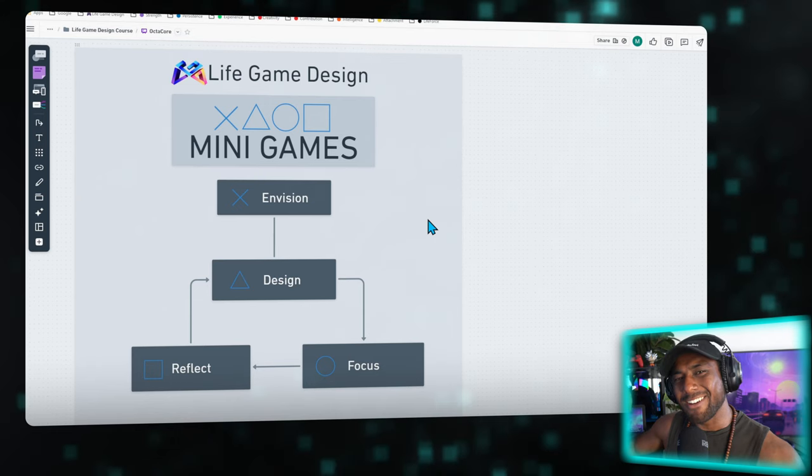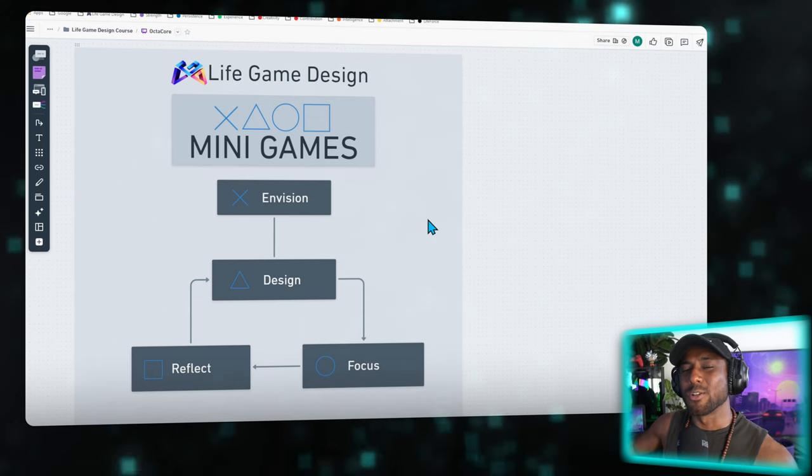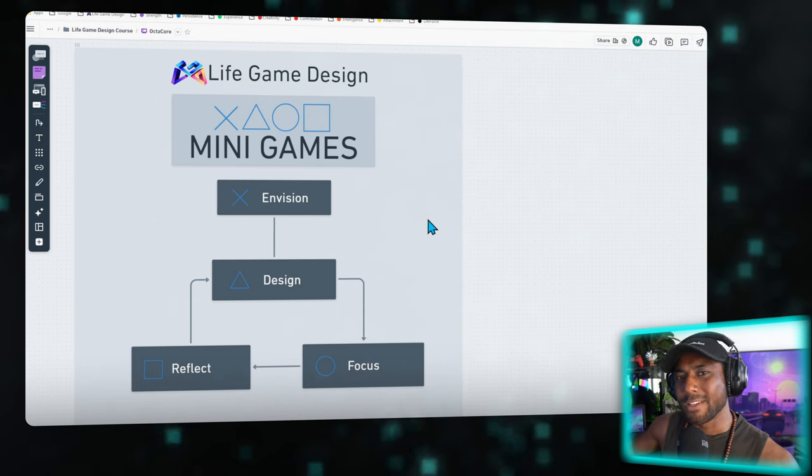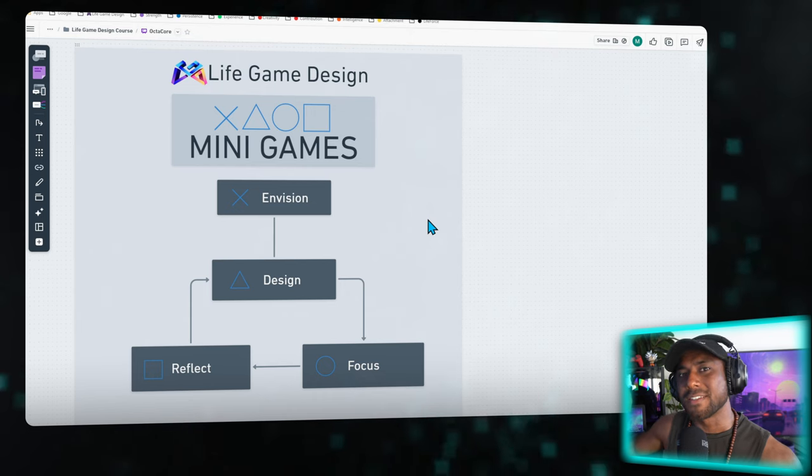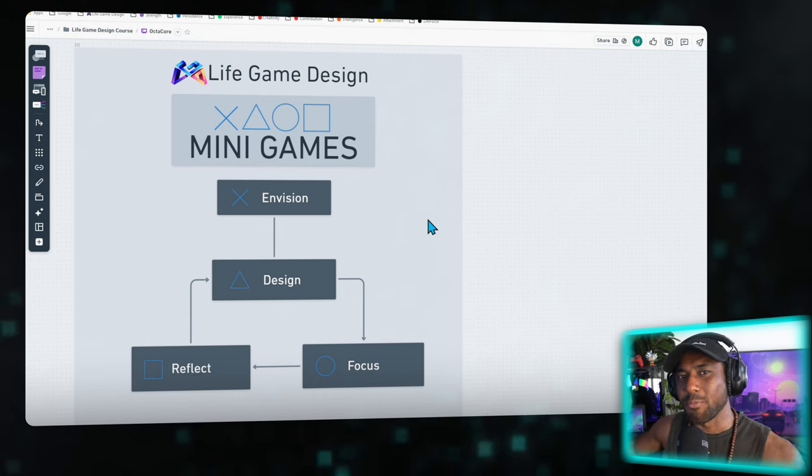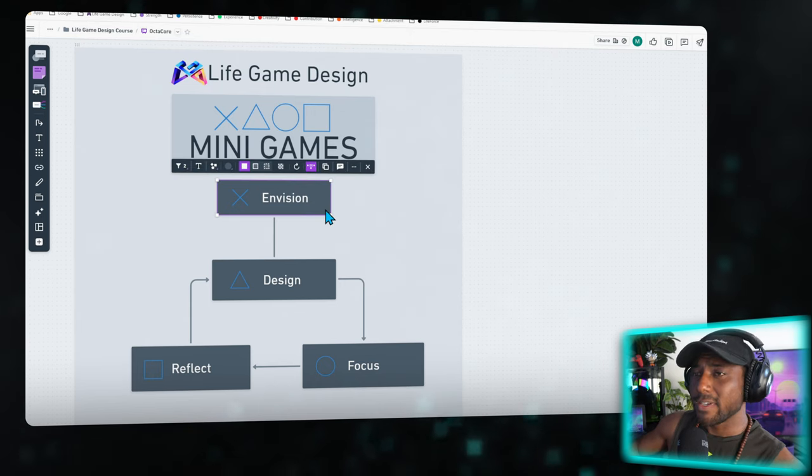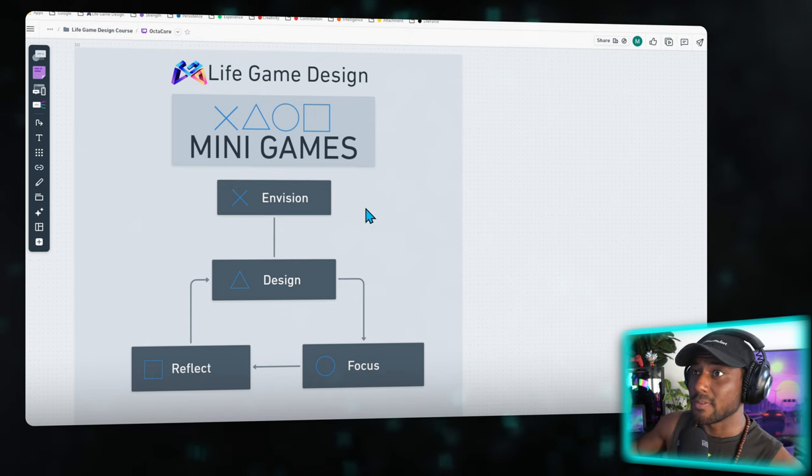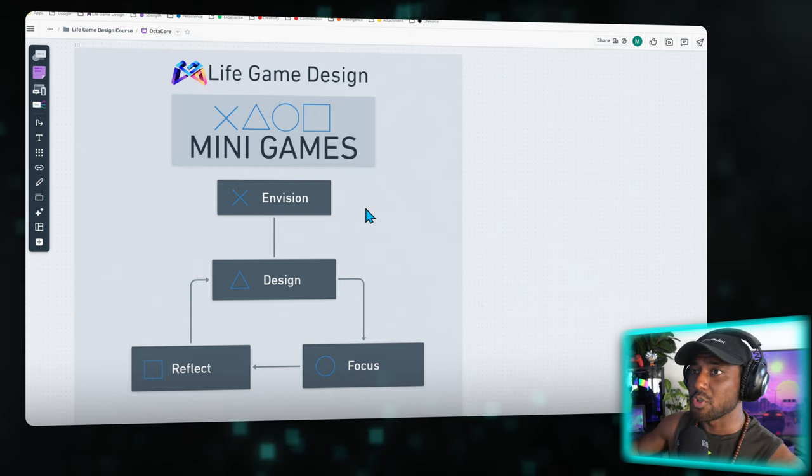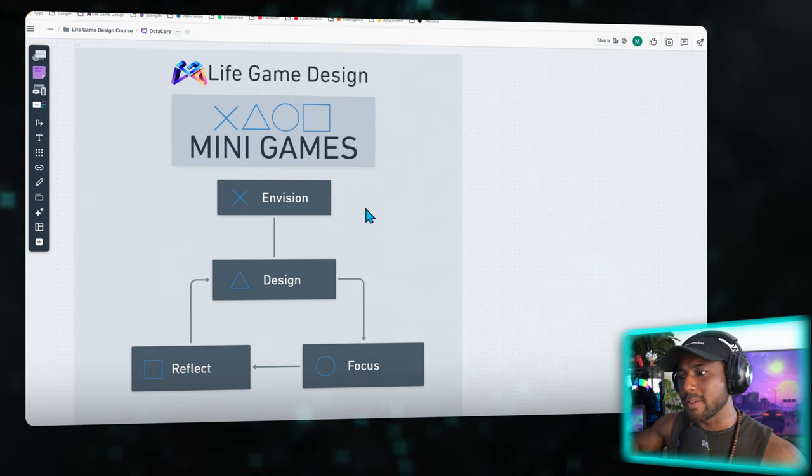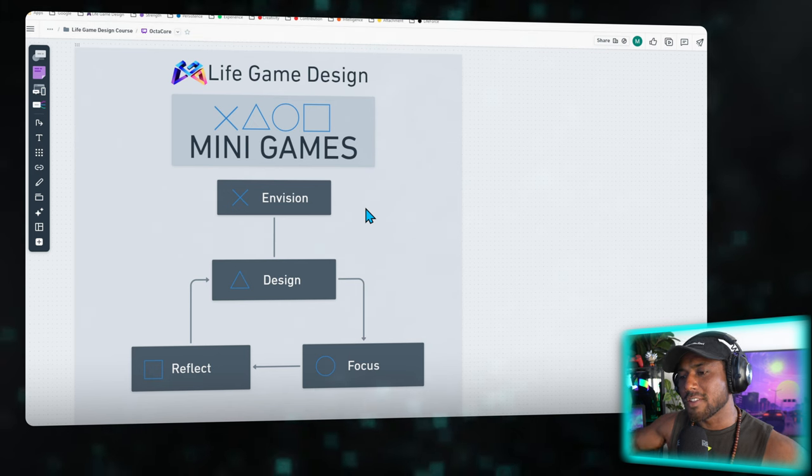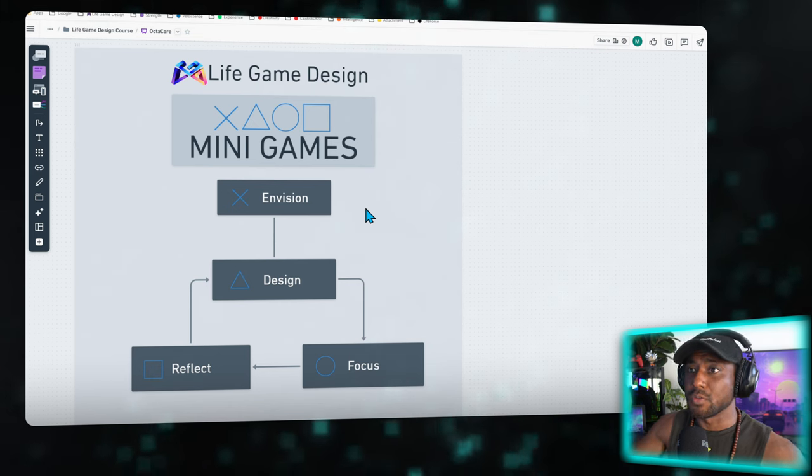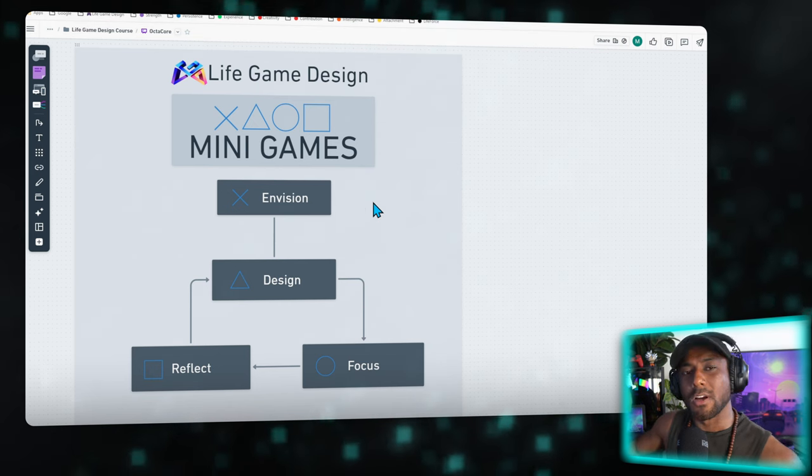Let's make this so much more practical. This diagram shows the gameplay loop of designing a fulfilling life that I've built into a seamless framework. At the top here we start with Envision. This is about creating a vision board of all the things that you could possibly aspire to do in your life.